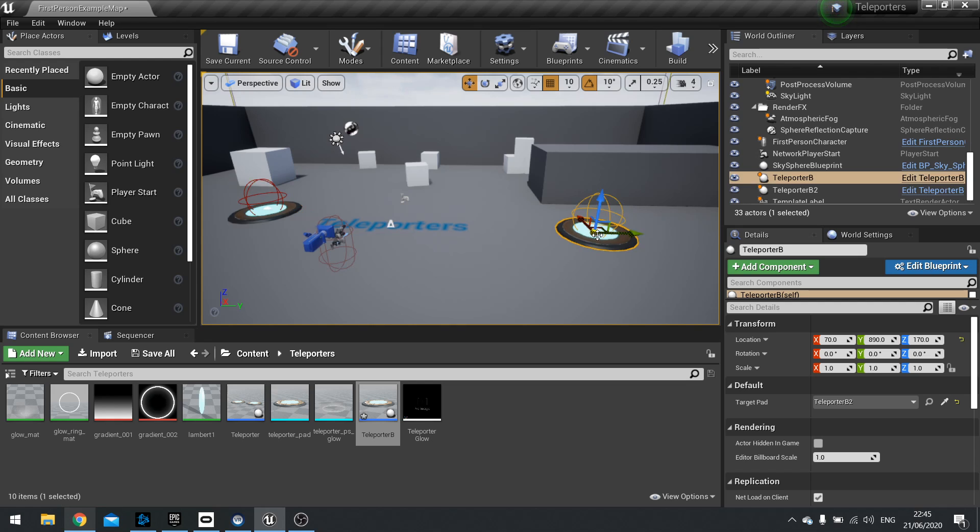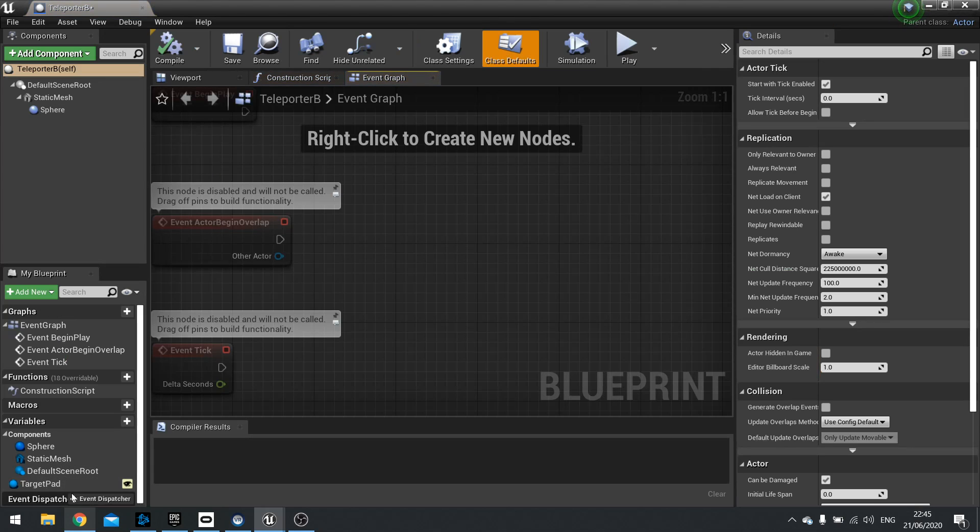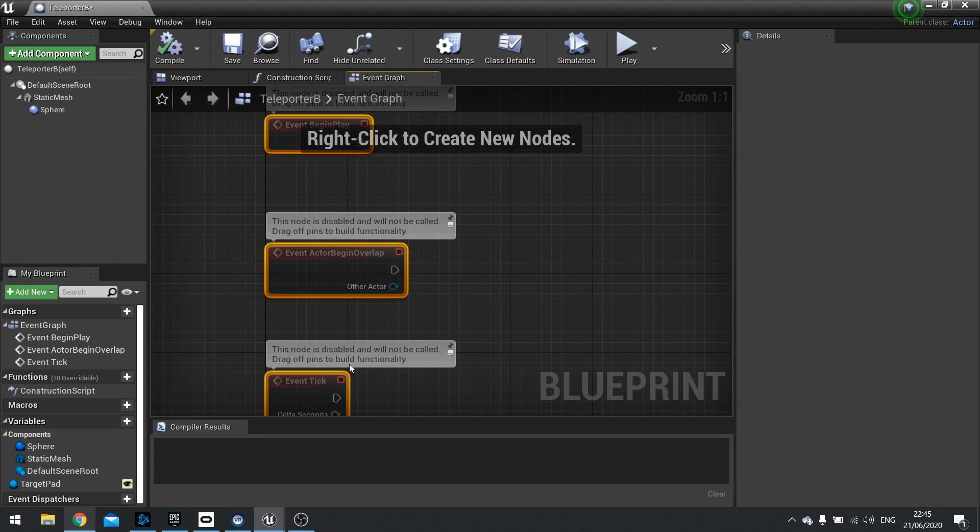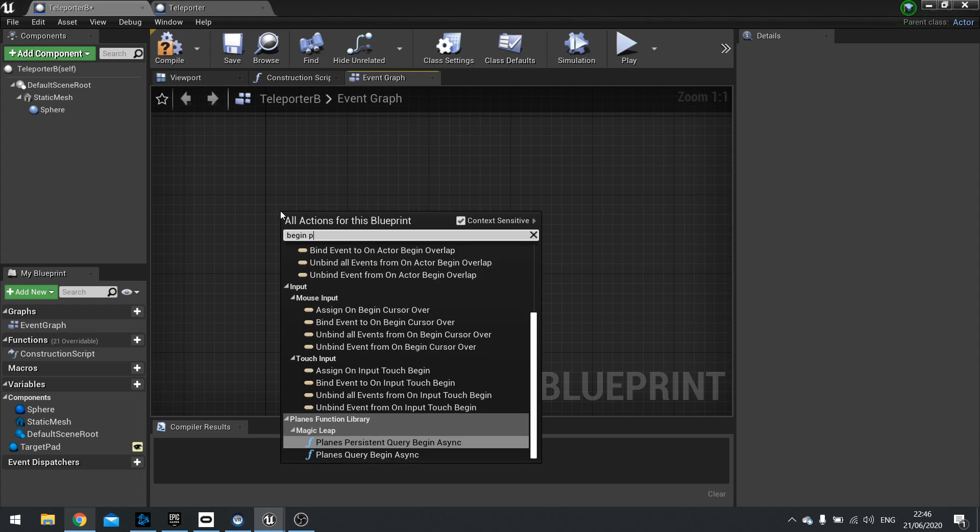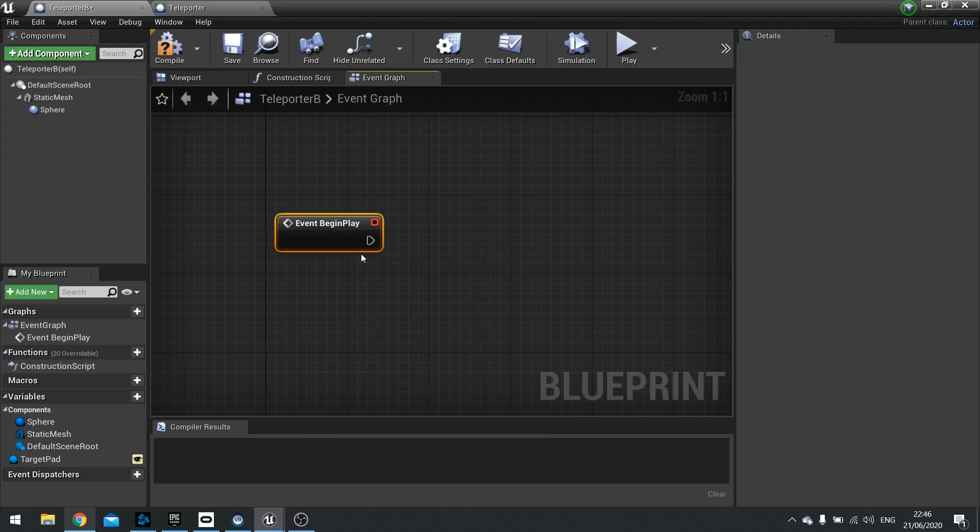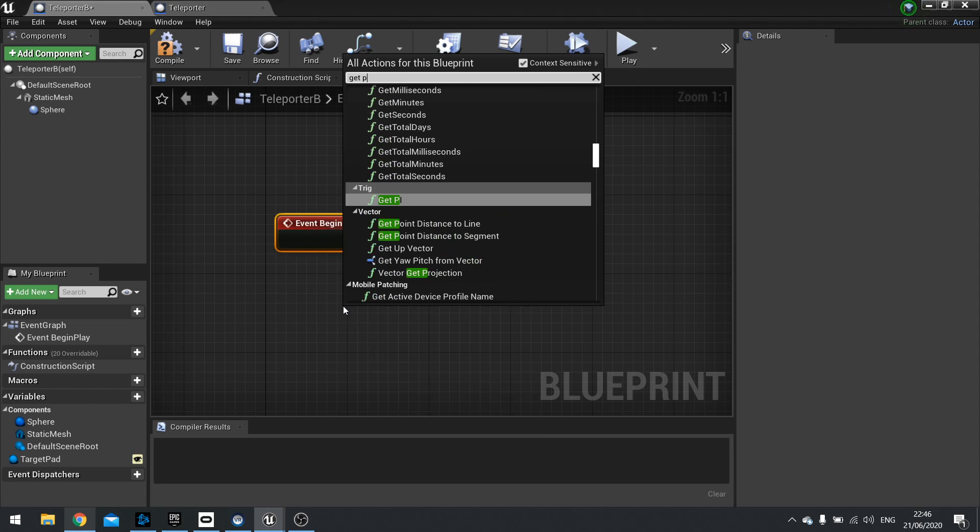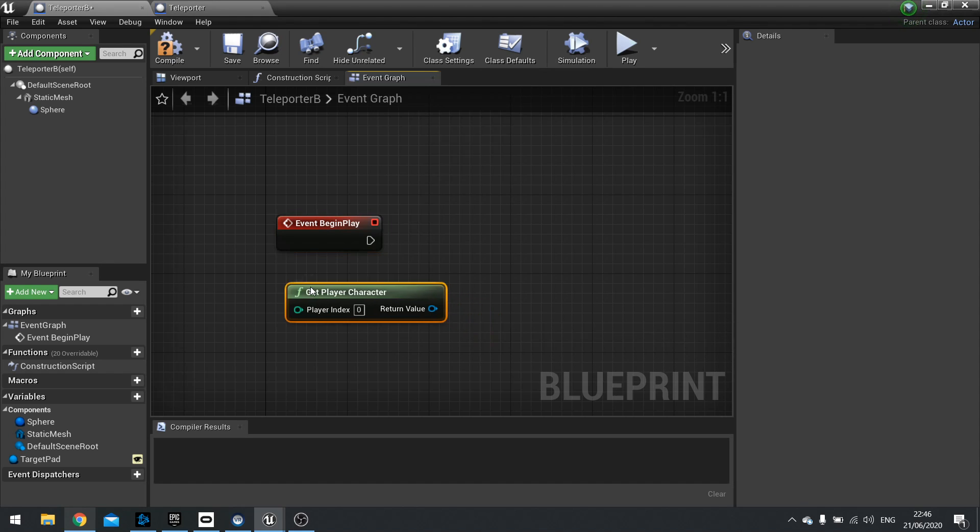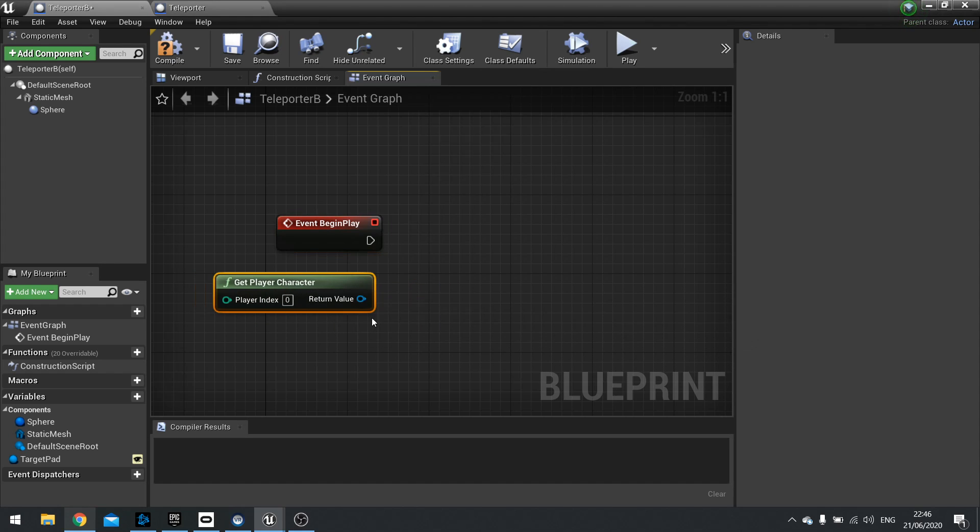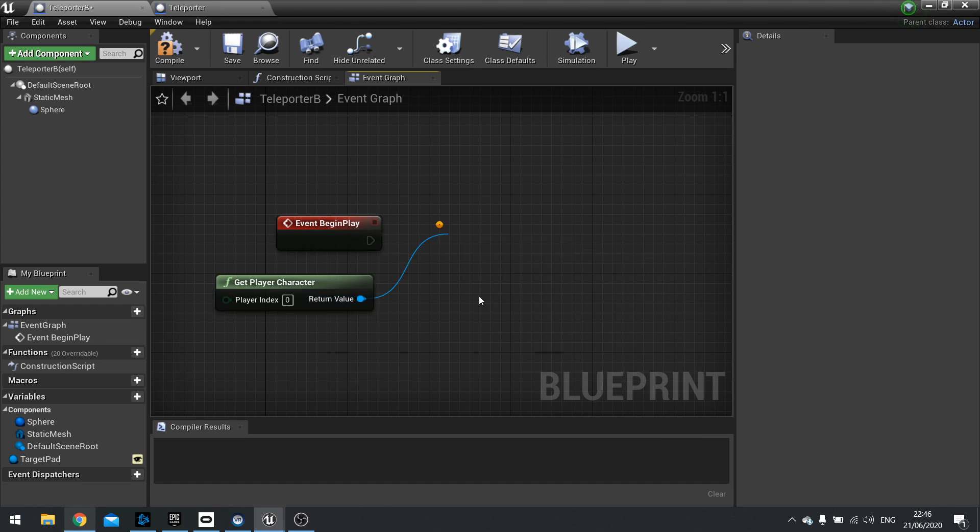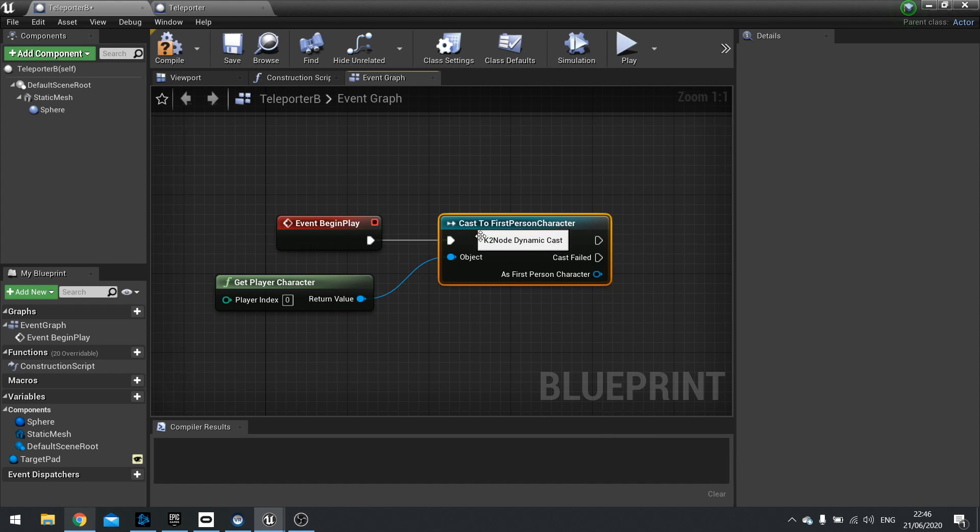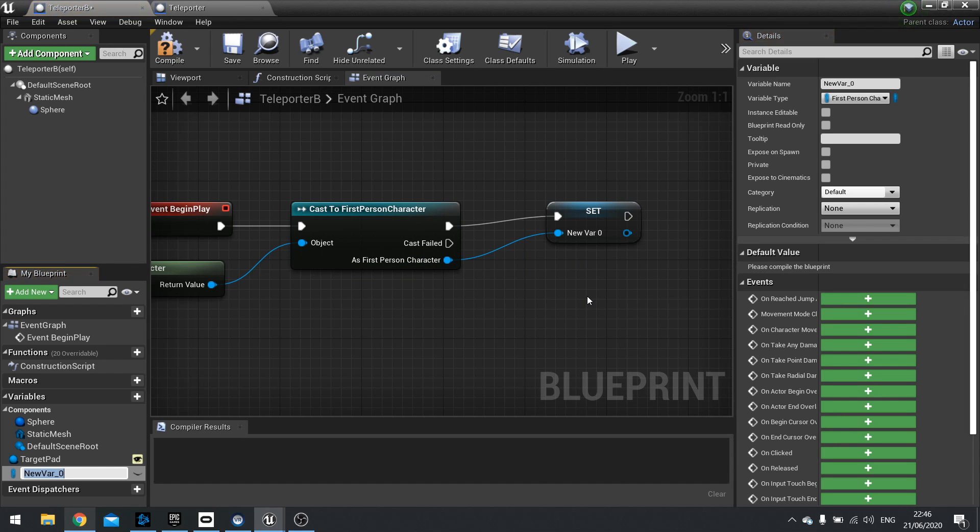Let's actually do the actual code part of this now. So now we've got those target pads set up. What we're going to do is work on the overlaps of that sphere there. And it's going to work quite similarly to the other teleportation. So start off things with a begin play. And we're going to right click and get the player character. Now this gives us just a generic character. We need to actually cast this to the first person character in this instance. And then we're going to store that as a variable here. So promote to variable and call it my player.